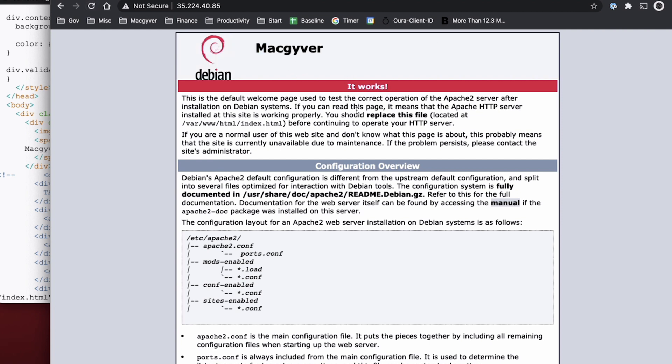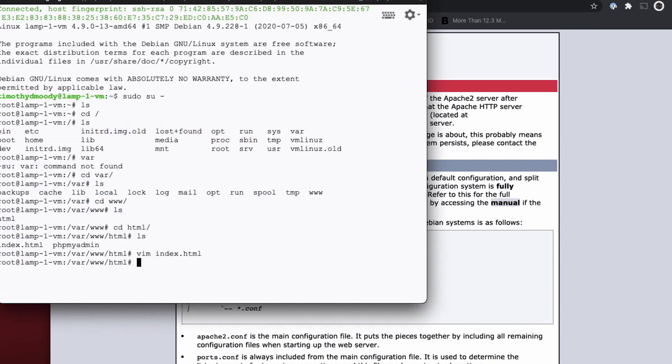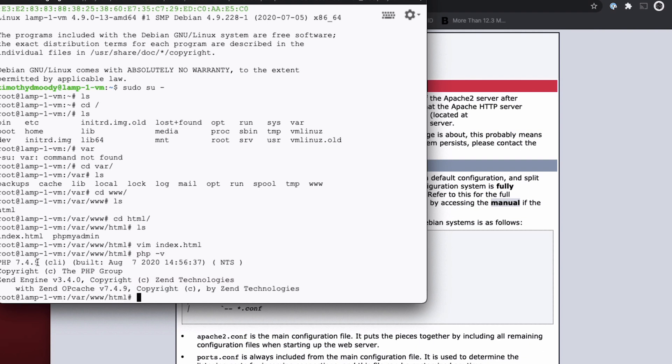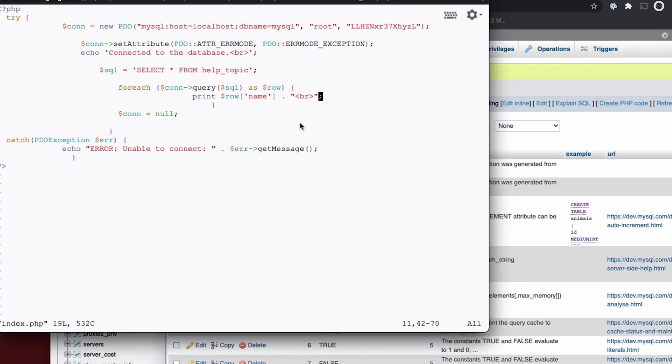So Apache is serving up this static HTML page. But PHP should also be installed on here. So if I do PHP hyphen V. Yep. PHP 7.4.9. So the question is, how would we migrate this over to Cloud SQL, which is a much more robust database solution. It's more robust because the MySQL instance is not confined to this VM. It's going to be scalable and it would live in its own cloud instance and Google would manage that scaling. So why don't we play around with some of the MySQL commands first.